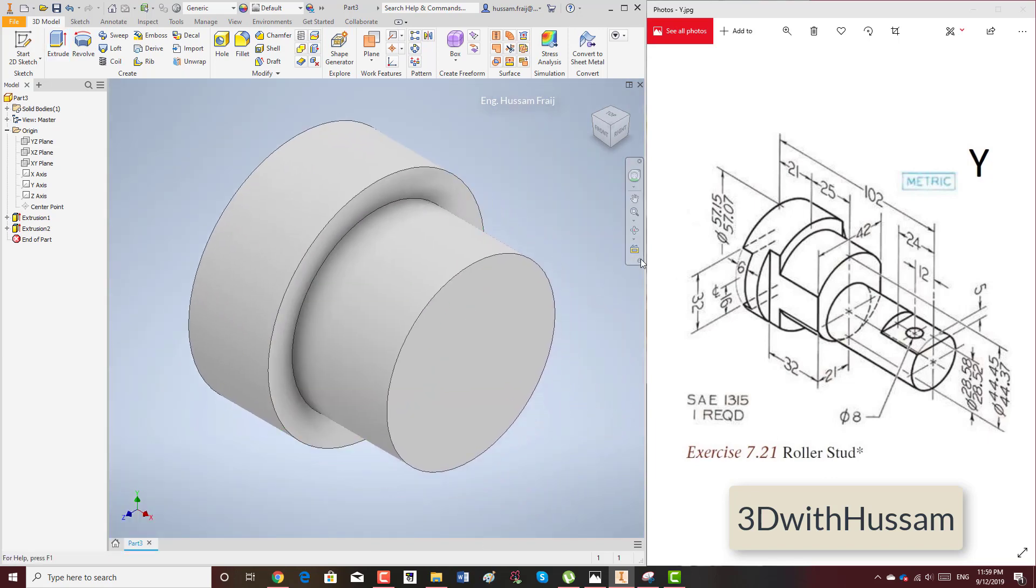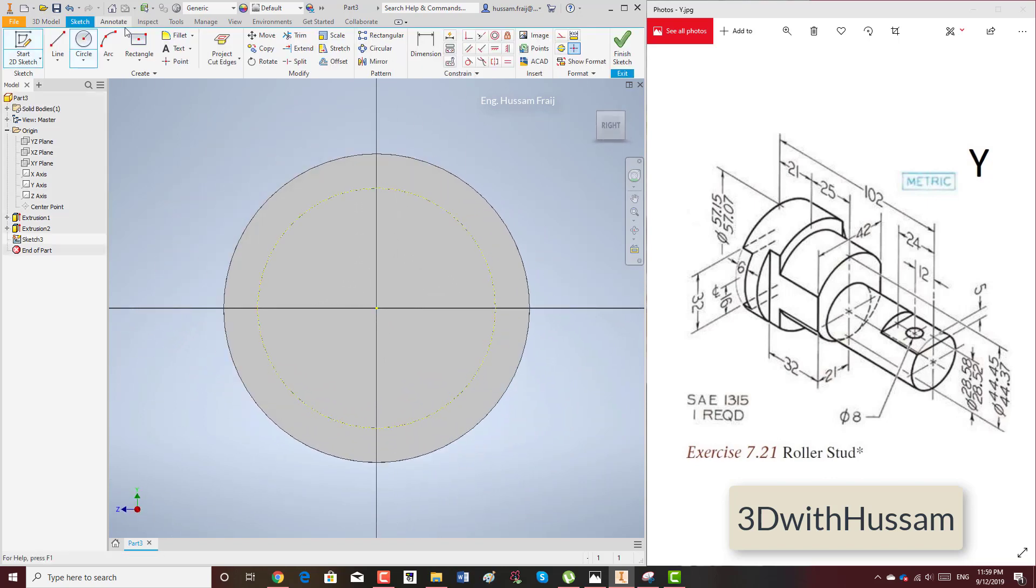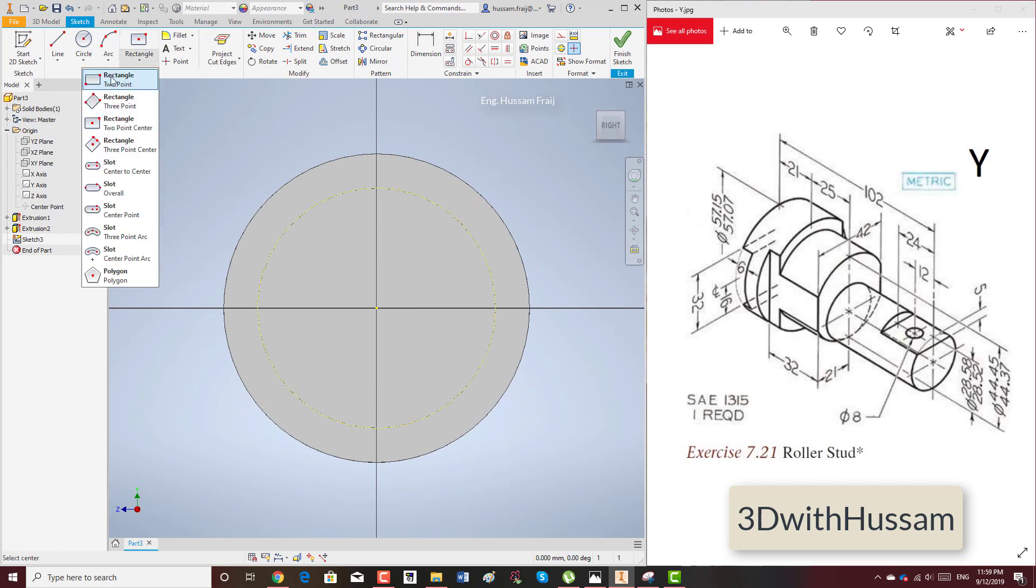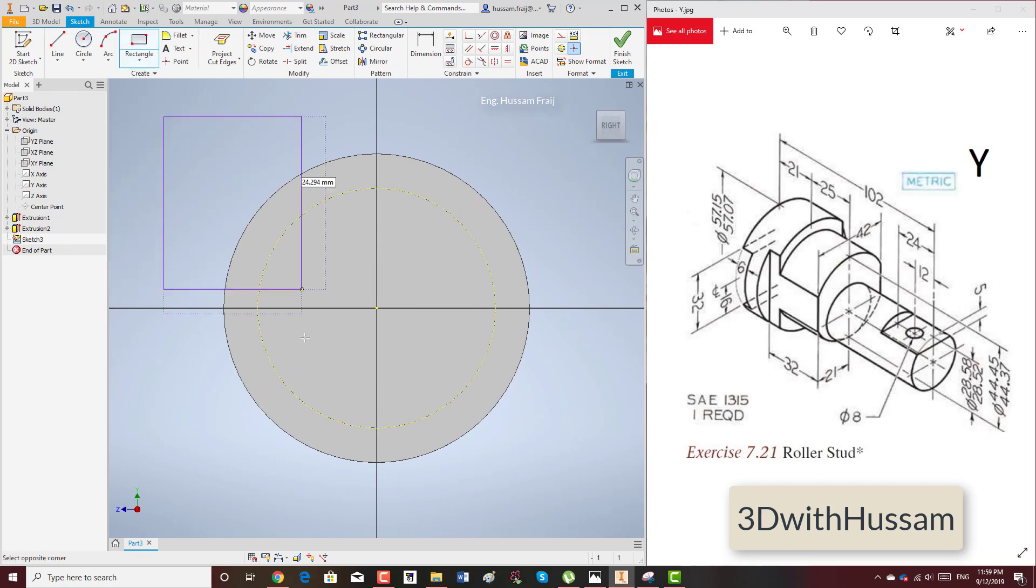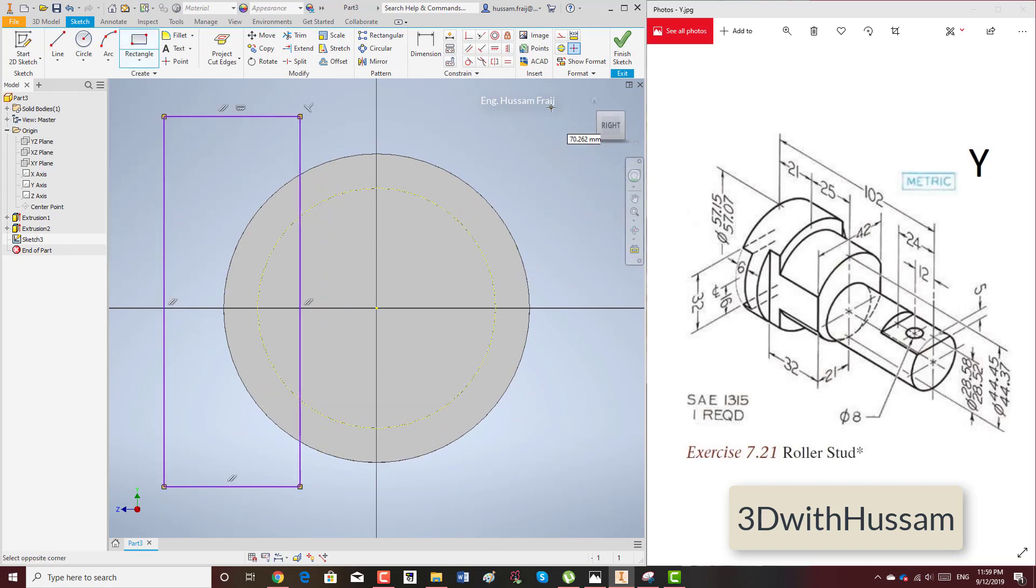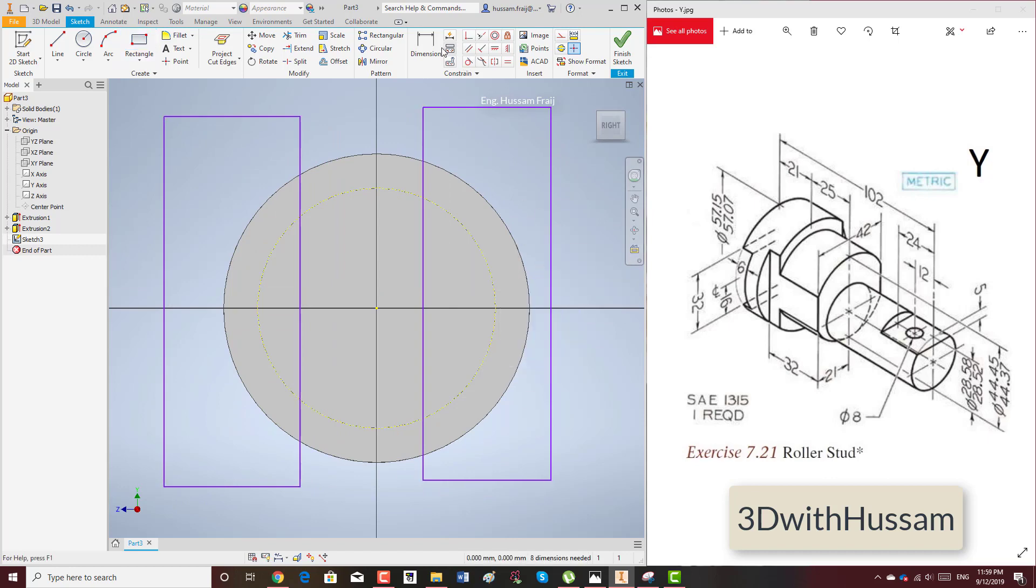Then you have this cut from the center, 21 right and left. I will go here and draw a rectangle here and another rectangle here.